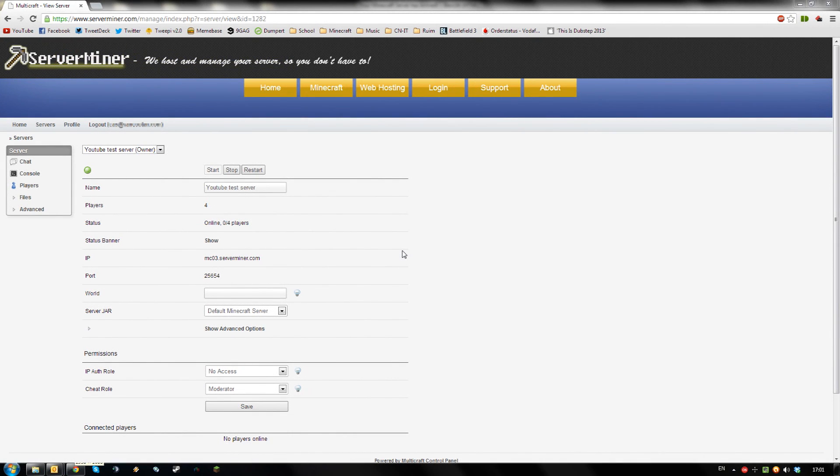Hello, today I'm going to show you how to set up and manage a whitelisting system for your ServerMiner server.